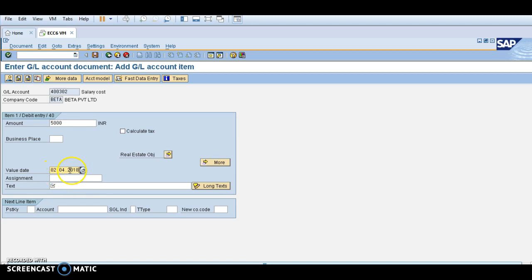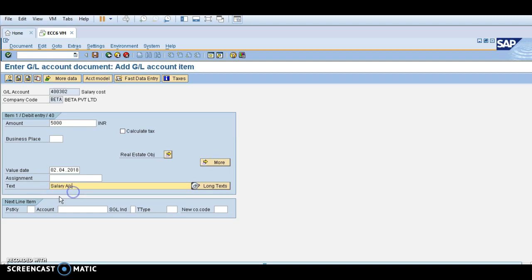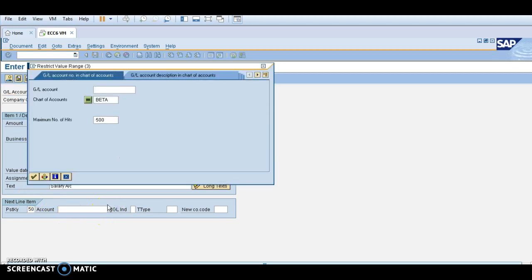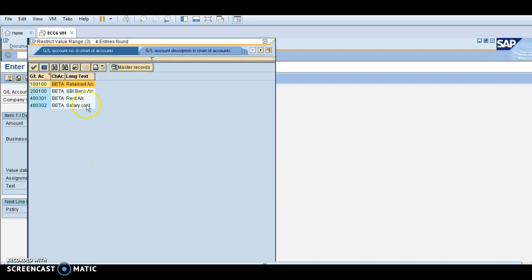In the text box you can write 'salary'. For the salary account, the posting key is 50, which is the credit entry. The account is the R2 bank account. You can select the bank account — this GL is created from the GL masters. Check this button.